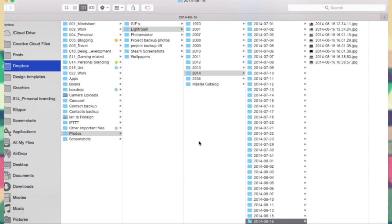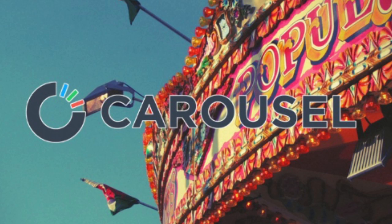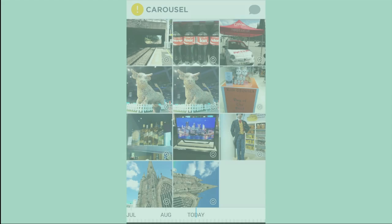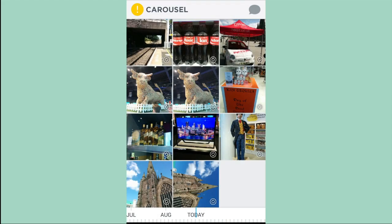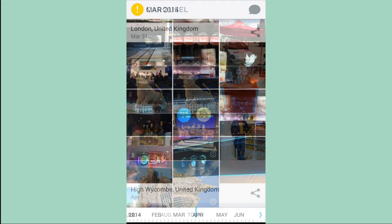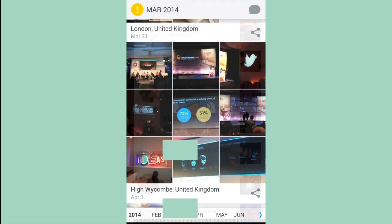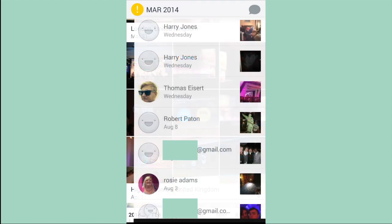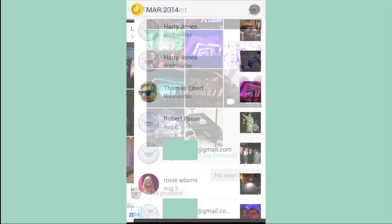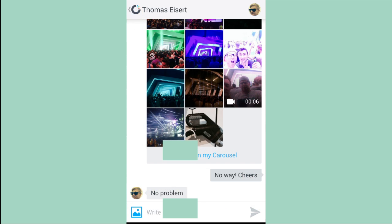However, if I want to view these photos on my phone, I use an app called Carousel by Dropbox and it pulls all the photos from my Dropbox. Really good way of sharing photos for events with your friends.